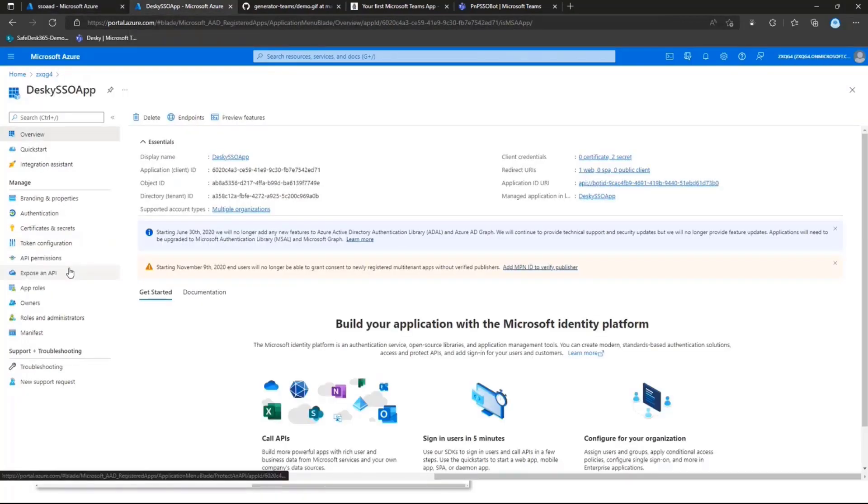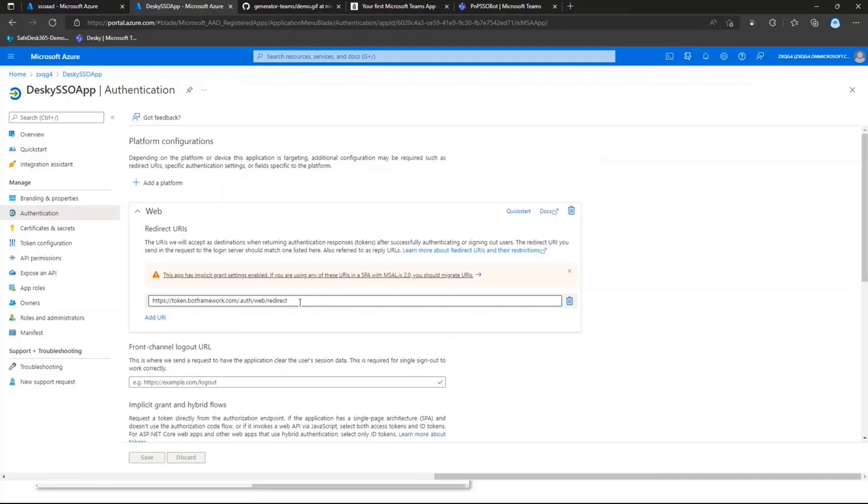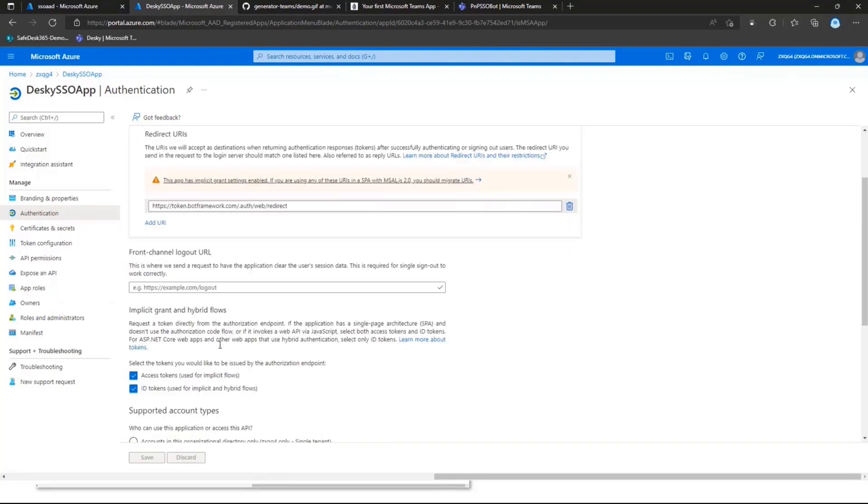And the way the Azure AD app reg looks like is the following. We have a pretty basic Azure AD app registration. First off, you'll need to make sure that under authentication, the redirect query for your Azure AD app is pointing to token.botframework.com. Because otherwise, your bot won't be able to sign the users in. And you'll need to make sure that you have access tokens and ID tokens enabled.